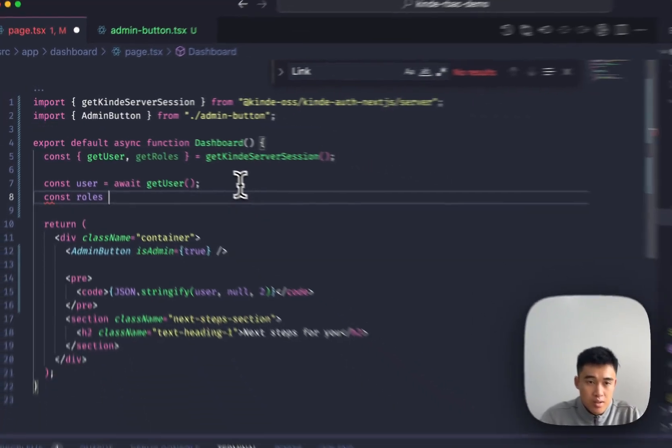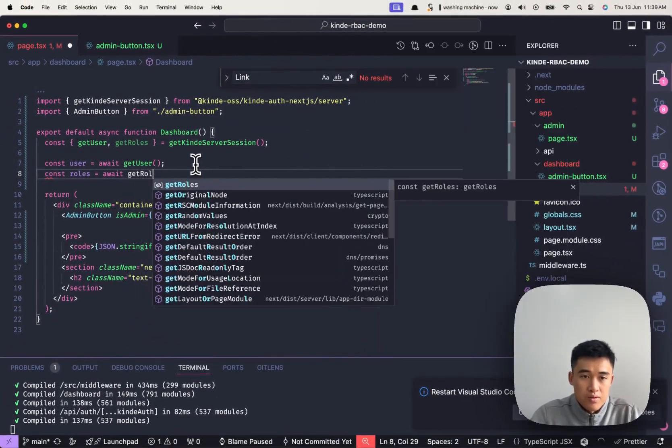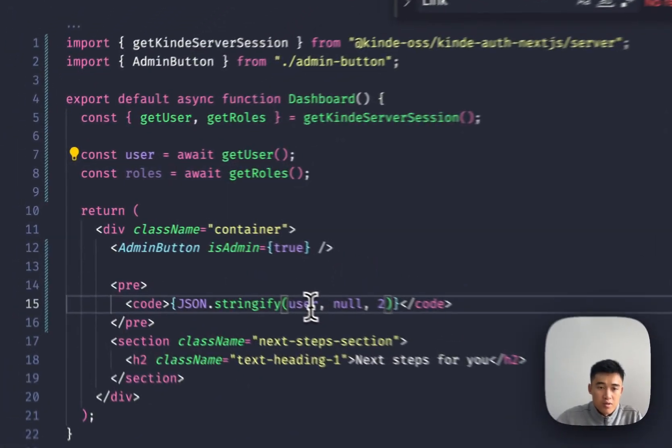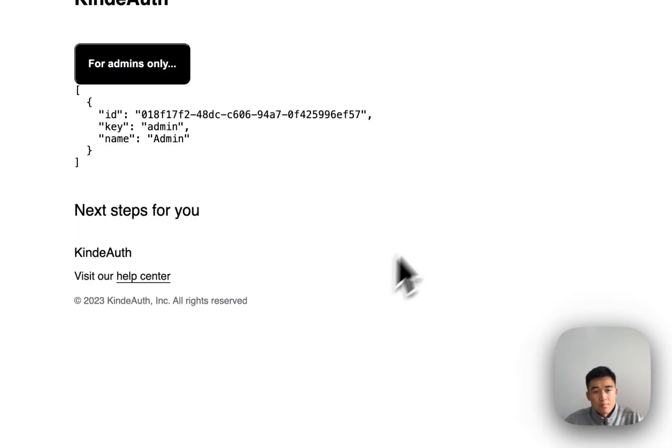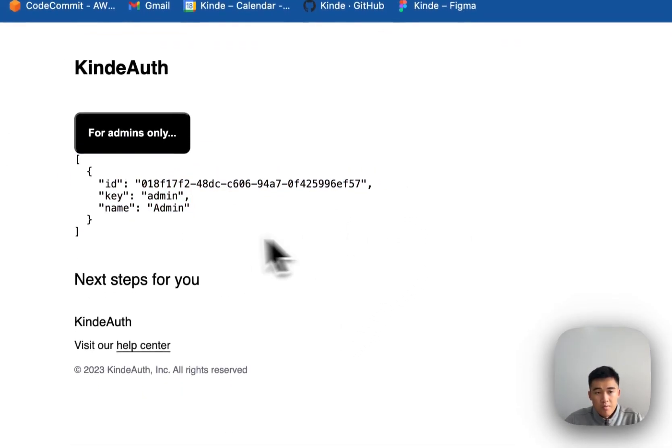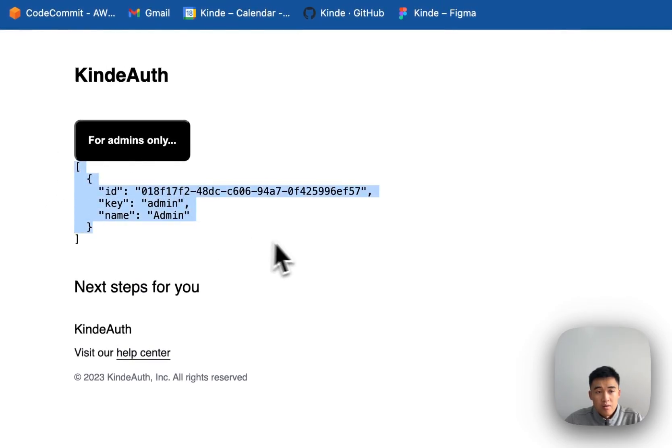So const roles equals to await getRoles. And instead of showing the user, let's show the roles. Boom. And we can see that we have an array of objects.